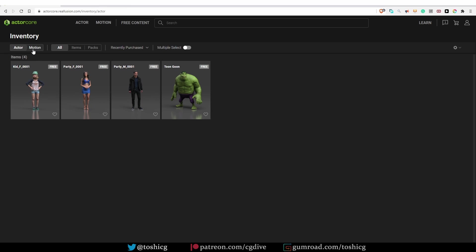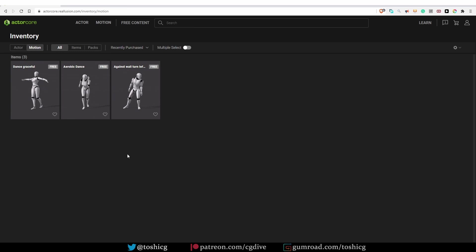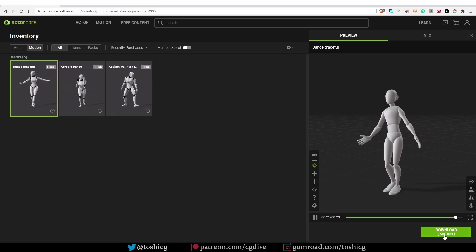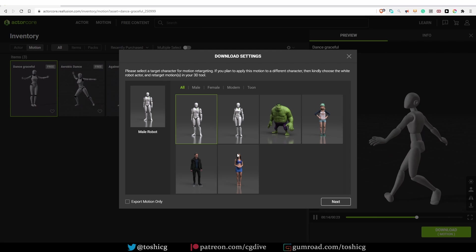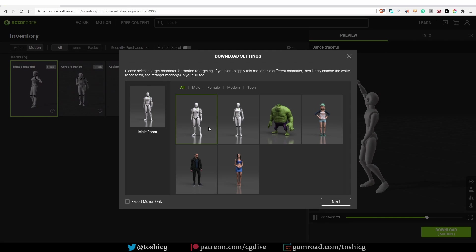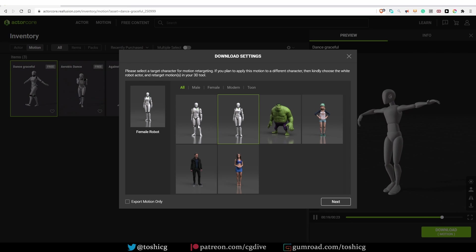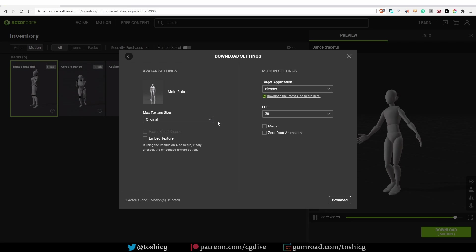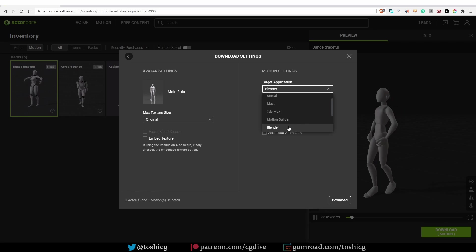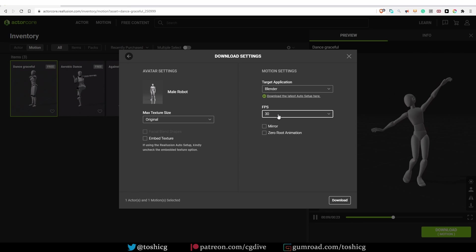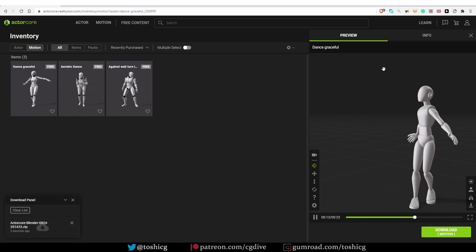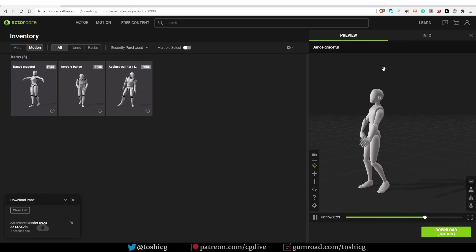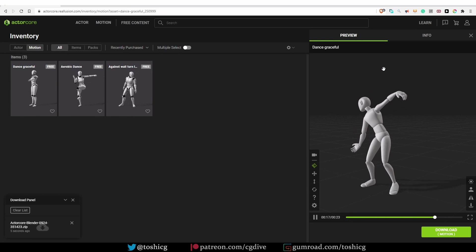And then I can download my motion in the inventory. I'll navigate to motions, and here are the actions that I already have in my library. I'll just select one of them, click download. Here you can select your character. For downloading motion capture data, I would recommend simply choosing the male or female character. Click next. Make sure that your target application is set to Blender. FPS, again, I'll go with 30. And then I'll click download. And you'll download a zip file containing your action in FBX format.